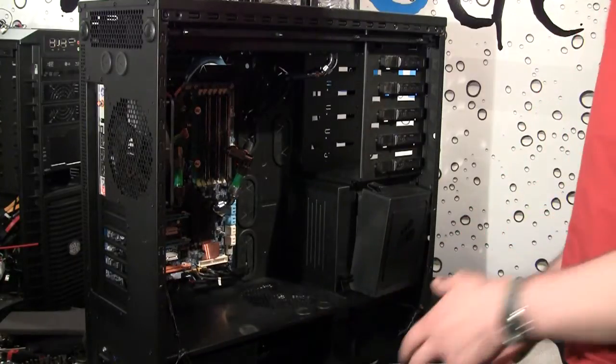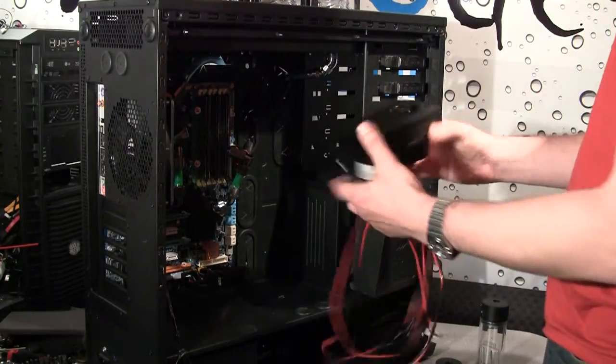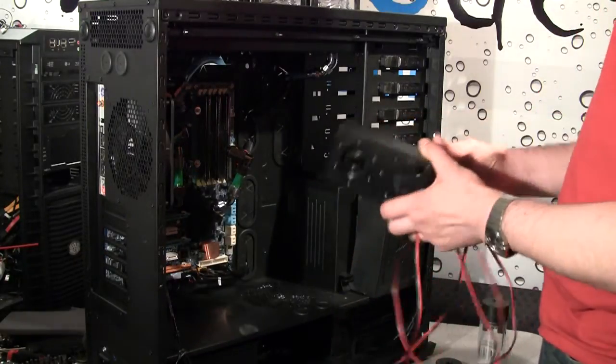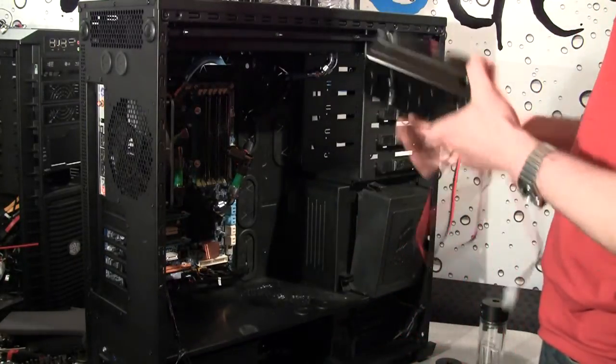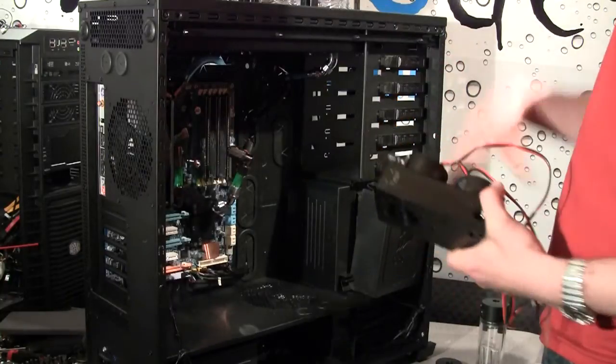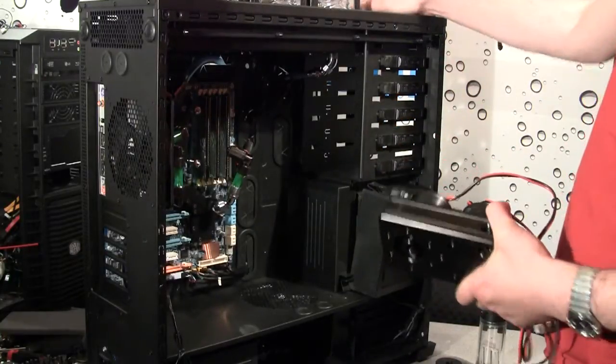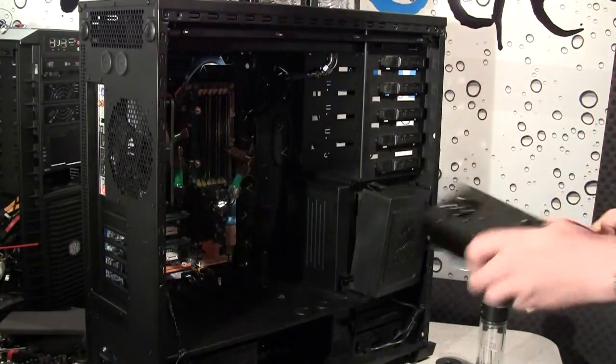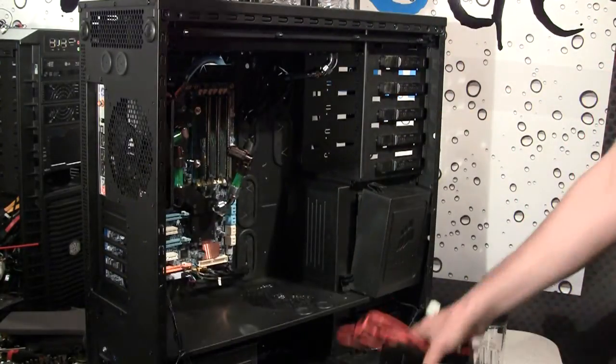All right, so that's how this thing will work. We'll continue building our Corsair build and we'll see what's coming next.